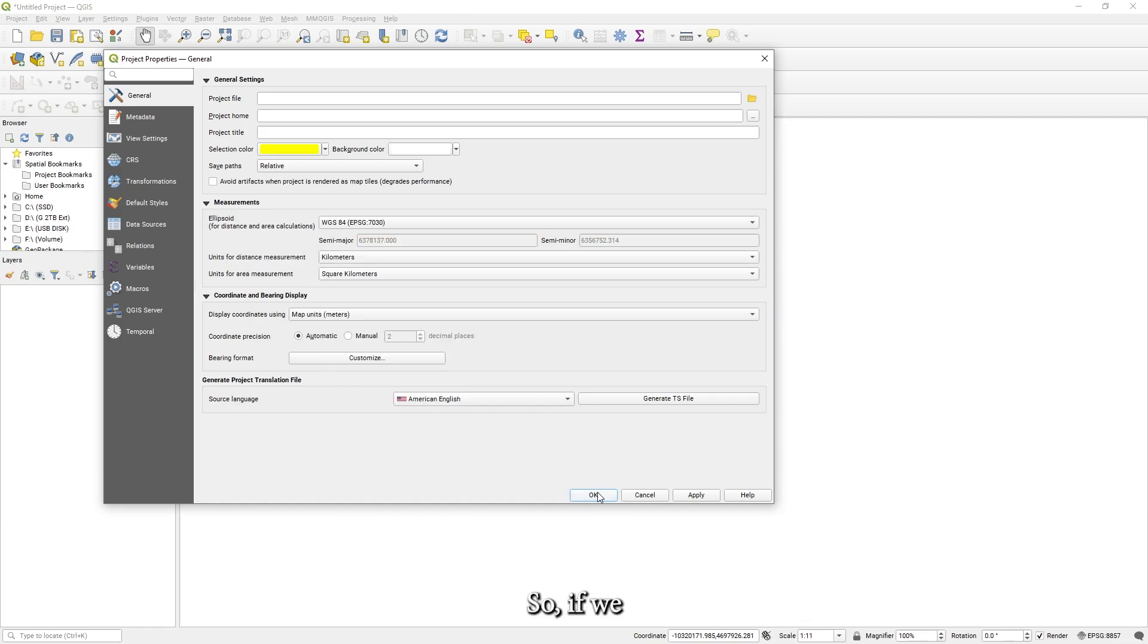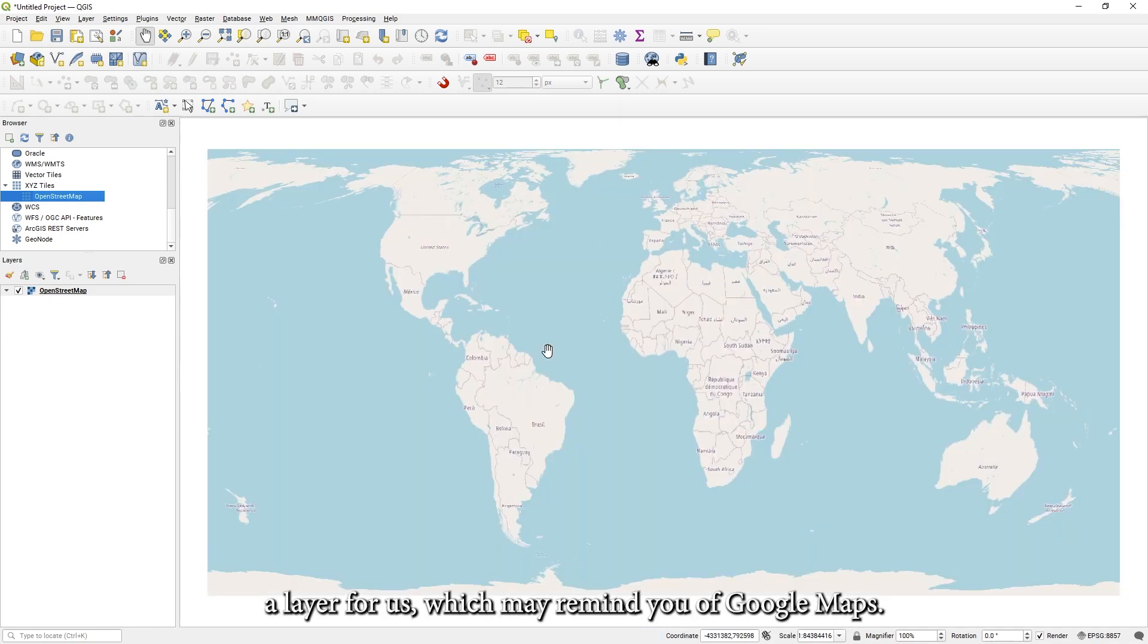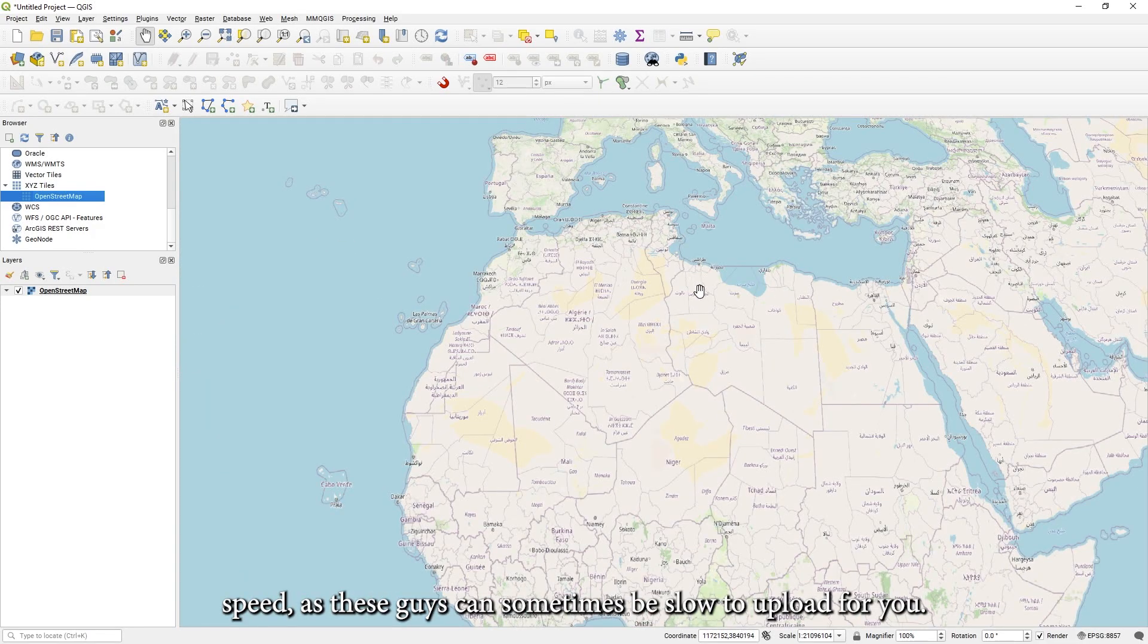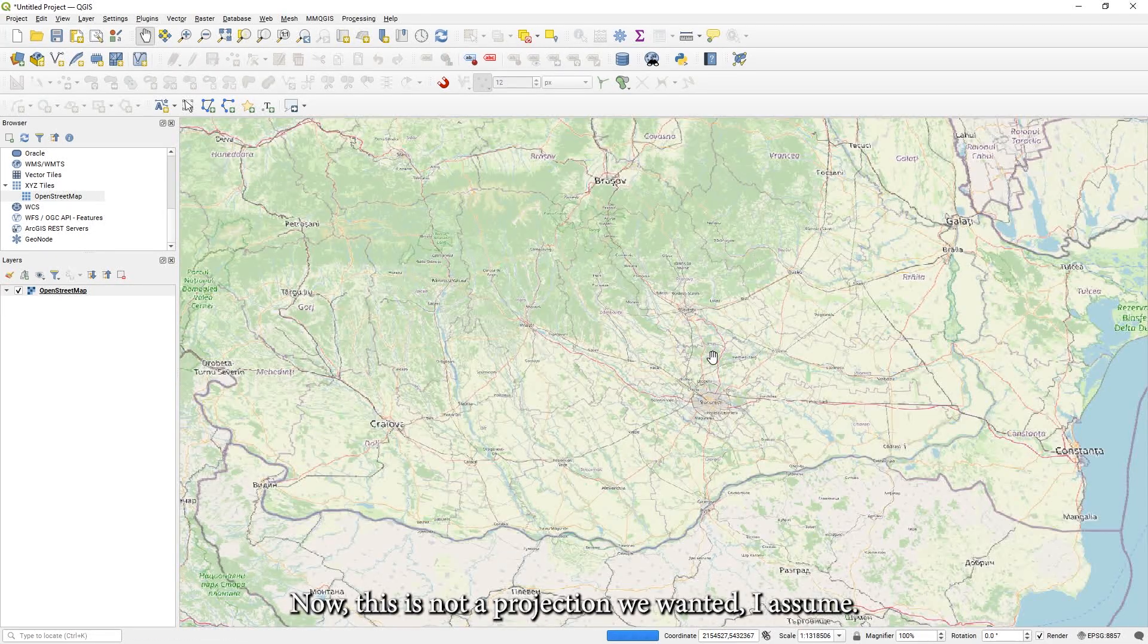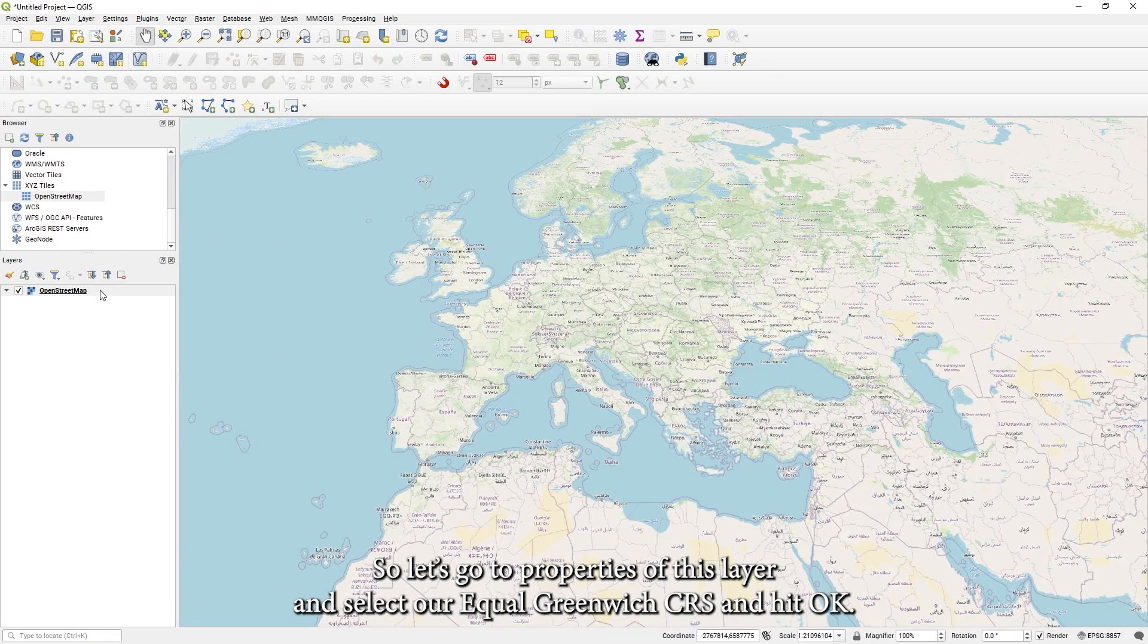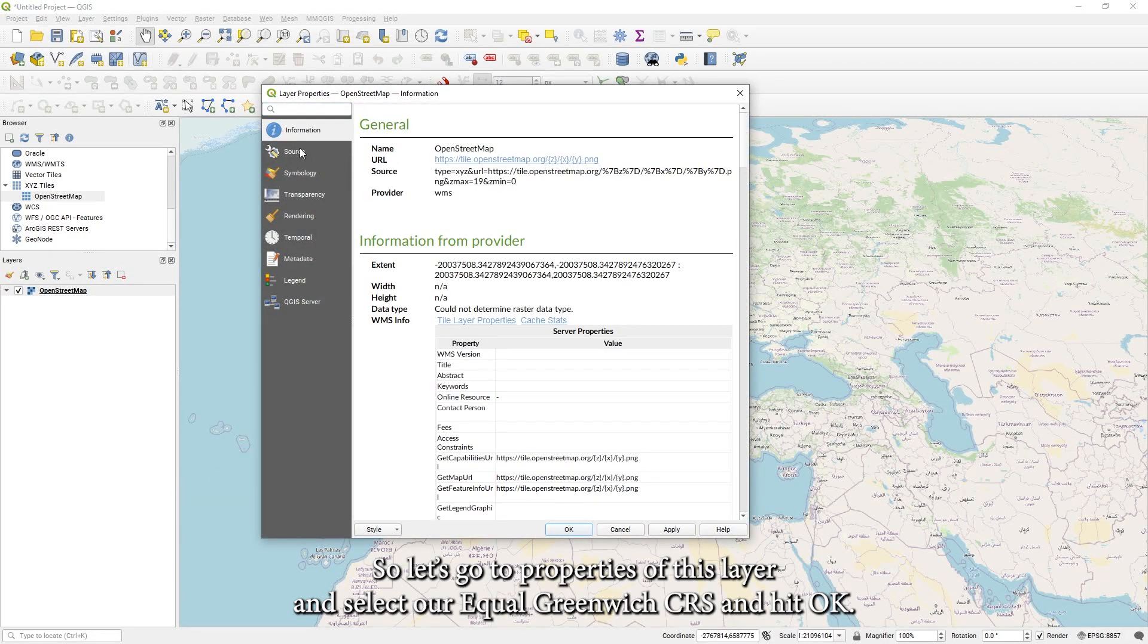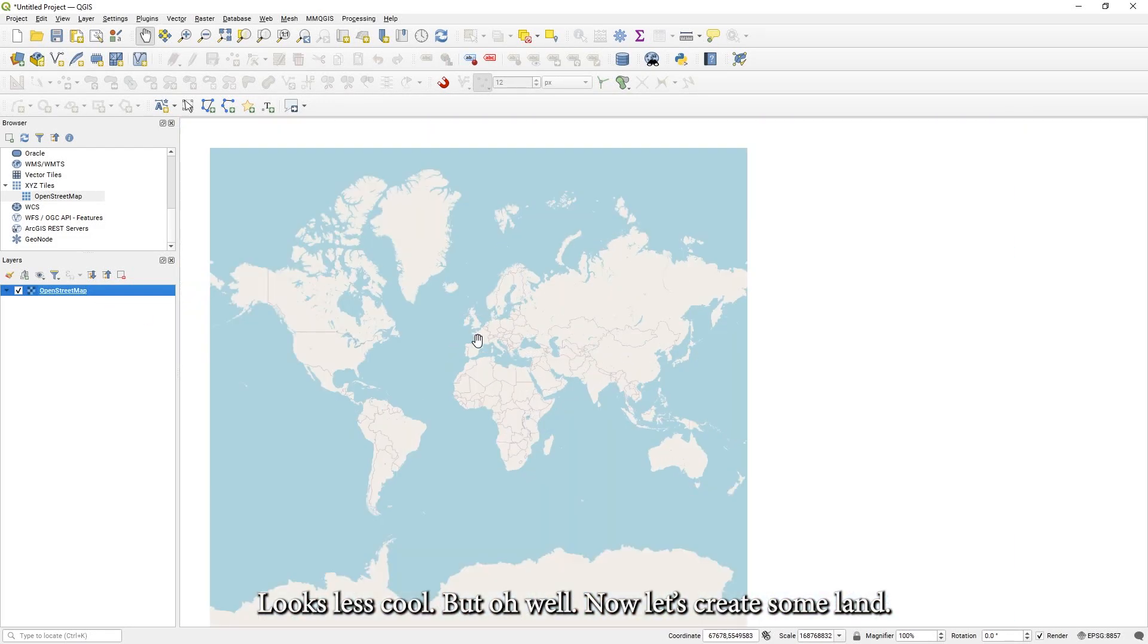So if we scroll down through this list at the browser, we can find a category called XYZ tiles. Double click OpenStreetMap inside it and it'll create a layer for us, which may remind you of Google Maps. You can zoom in and out, but be wary of the server speed as those guys can sometimes be slow to upload for you. Now, this is not a projection we wanted, I assume, but totally valid if it was. However, keep in mind that your hexagons will be squished. So let's go to properties of this layer and select our equal Greenwich CRS and hit OK. This will flatten the map.